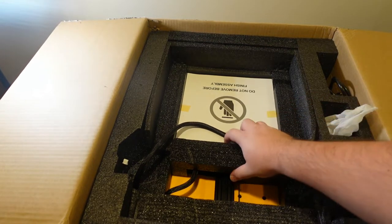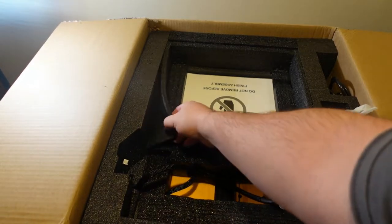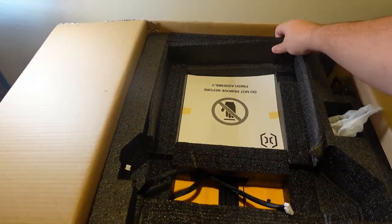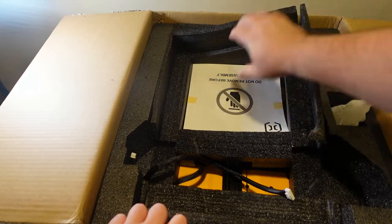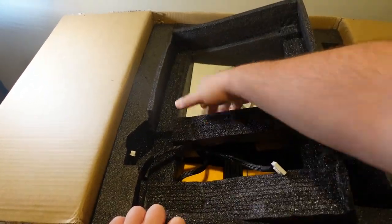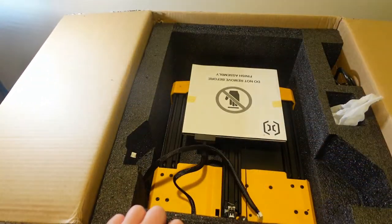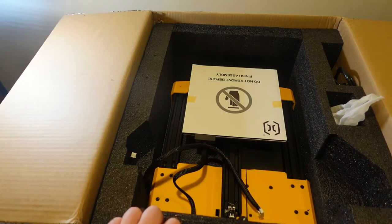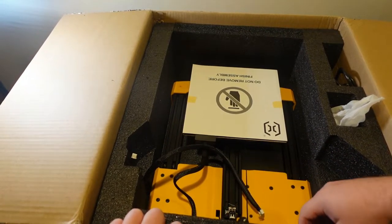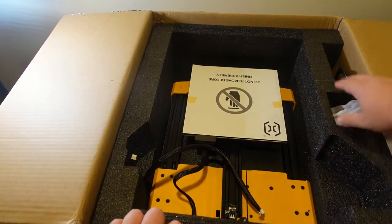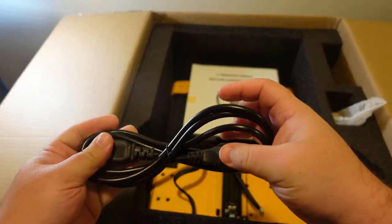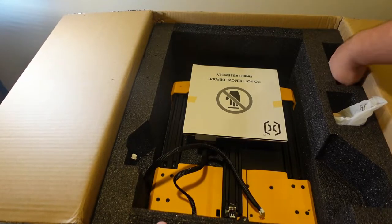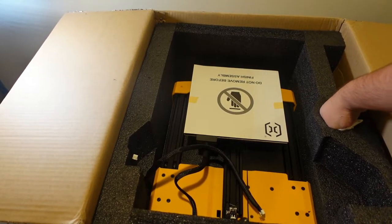Next piece of foam to come out. There we go, that's off the side. Oh, here's our power cord. Nothing else in there.